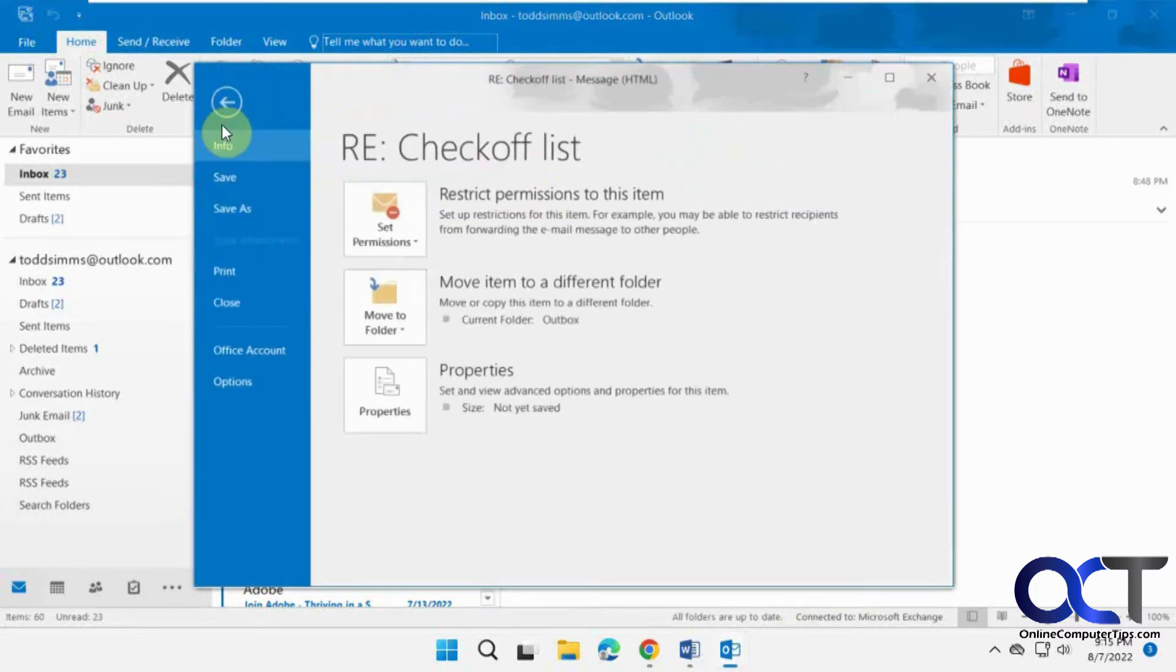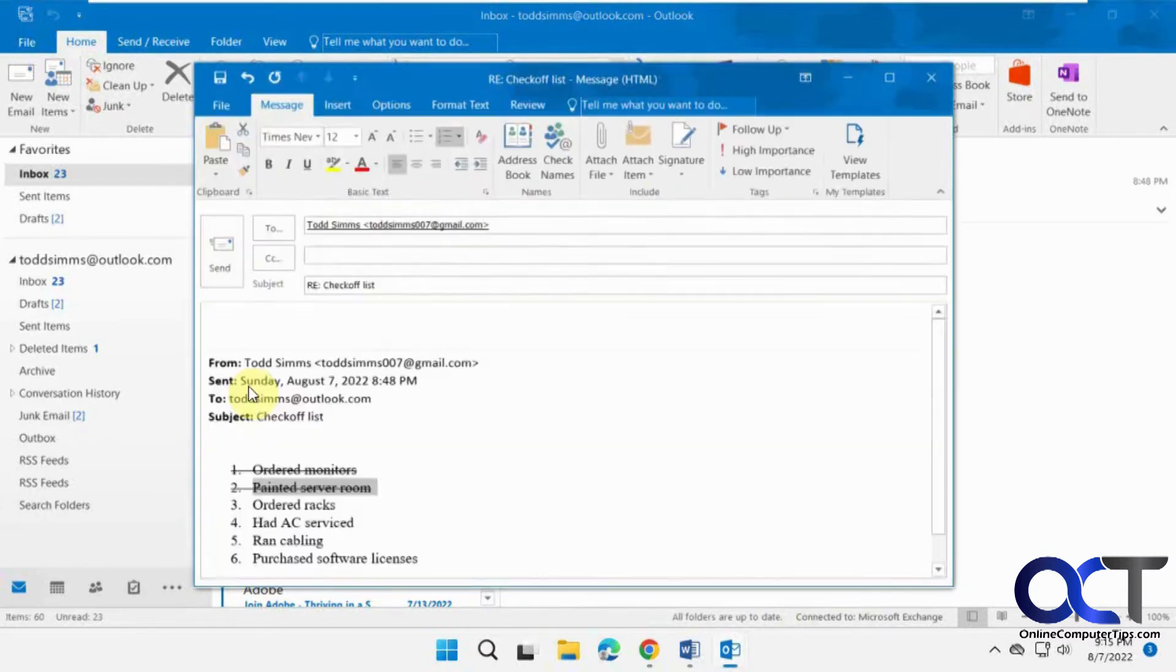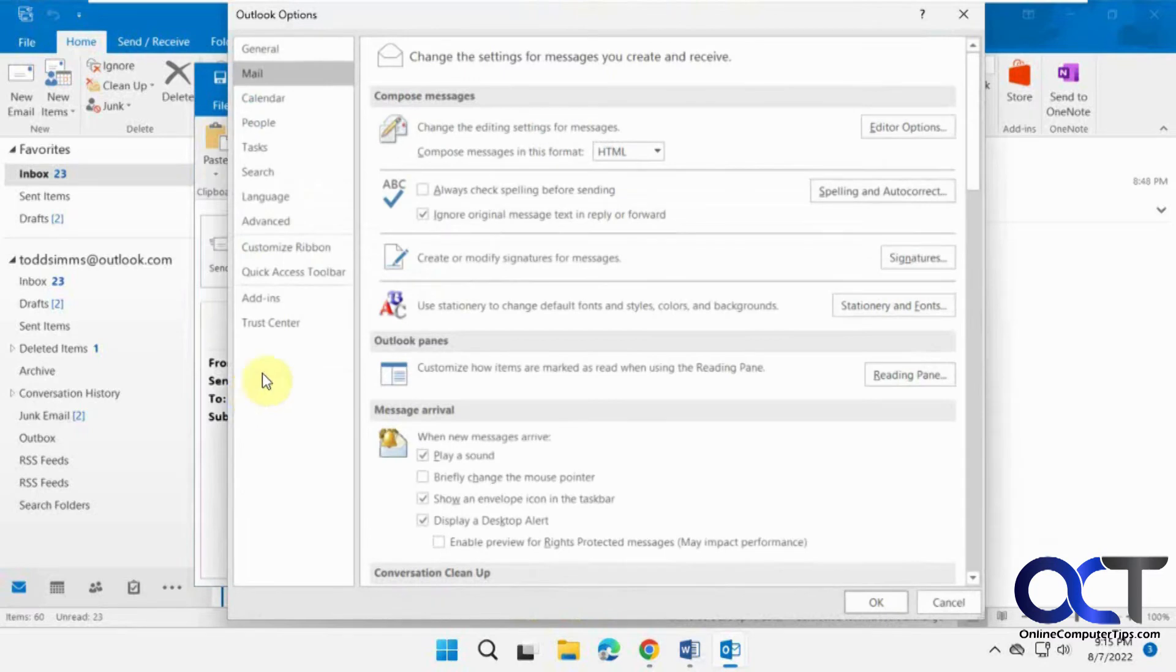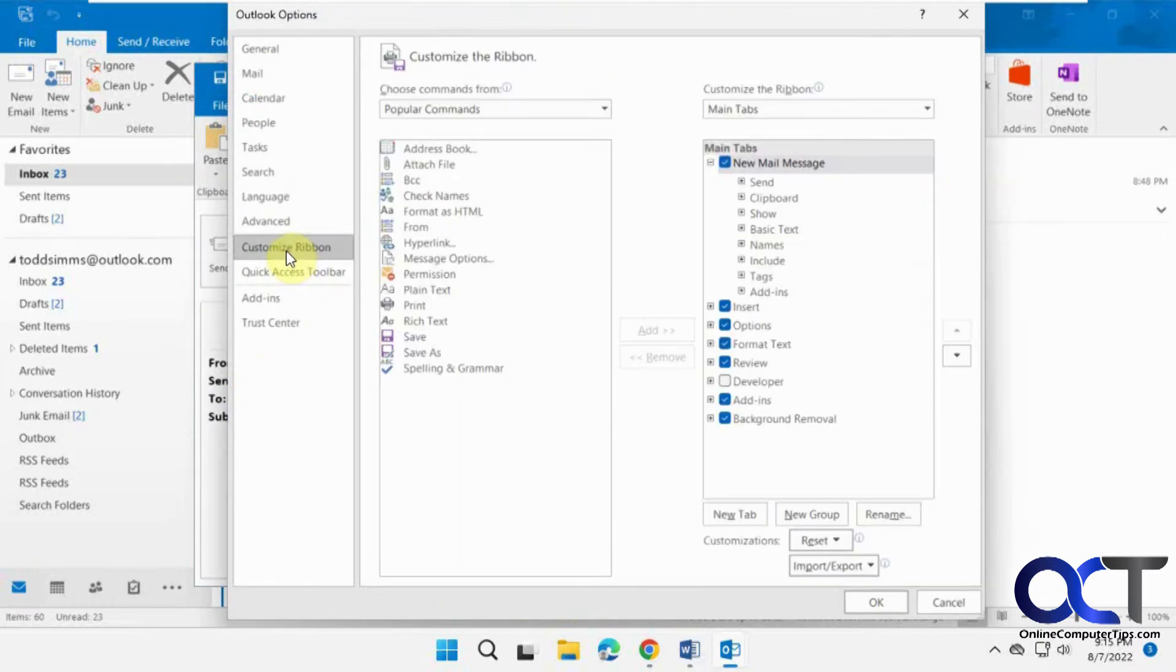So go click on file, options, customize ribbon, and then you need to decide where you want to put it.